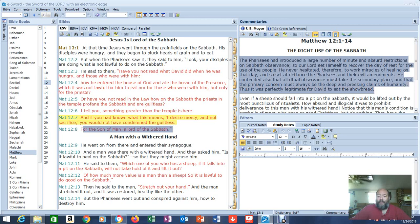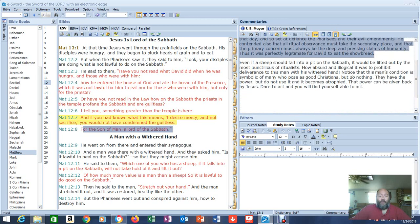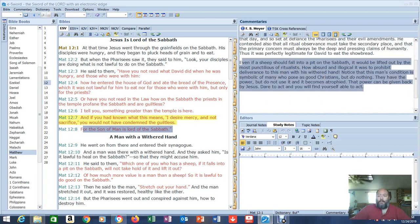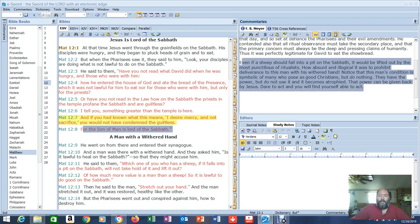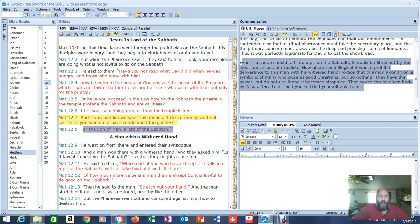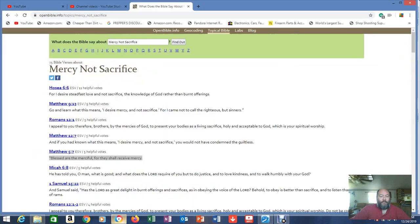Thus it was perfectly legitimate for David to eat the showbread. Because they were hungry. They were in battle. Even if a sheep should fall into a pit on the Sabbath, it would be lifted out by the most punctilious of ritualists. How absurd and illogical is it to prohibit deliverance to this man with his withered hand? Notice that this man's condition is symbolic of many who pose as good Christians, but do nothing. They have the power, but do not use it, and it becomes atrophied. The power can be given back by Jesus. Dare to act, and you will find yourself able to act. Are we not getting lessons here? Is he not schooling us here? Meat and potatoes.